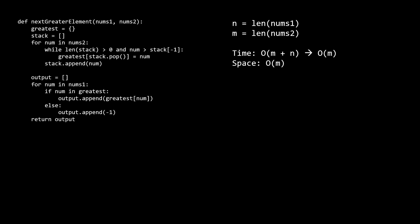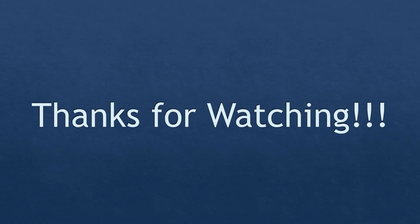Well, that brings us to the end of this video. This technique of using a decreasing stack is somewhat common in stack problems, so it's definitely a good tool to remember and keep in your toolbox. I hope this video helped your understanding of the problem, and if you did find it useful, please consider liking and sharing the video and subscribing to the channel. Thank you very much for watching and good luck on all your interviews.